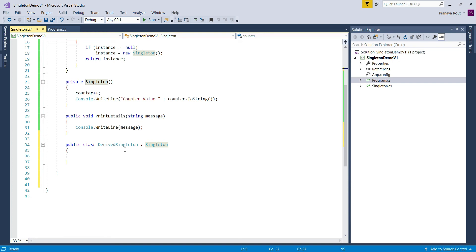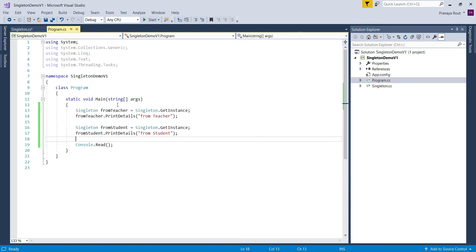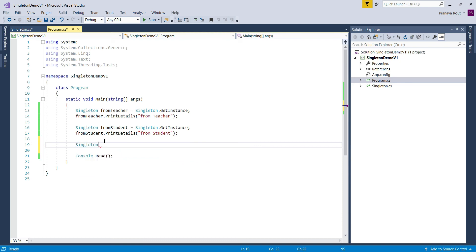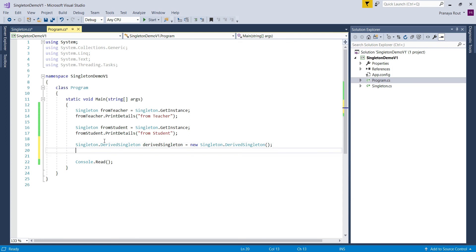Now let us modify the main method of the Program class to access the nested class. This is the code we already wrote in our previous video. Let us create an instance of the DerivedSingleton class. To create an instance of a nested class, we specify the outer class first — that is Singleton — followed by the dot operator, then specify DerivedSingleton. Then we call the PrintDetails method on the DerivedSingleton object.